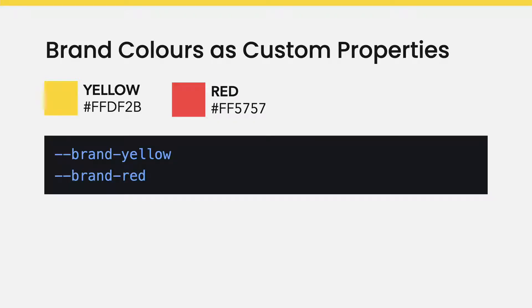You can name it anything you want, but it must start with a double hyphen. It's also best to give it a descriptive and memorable name.